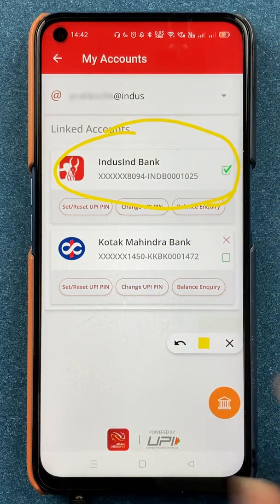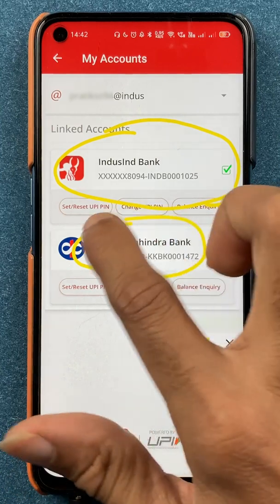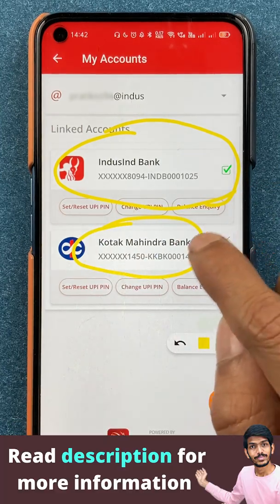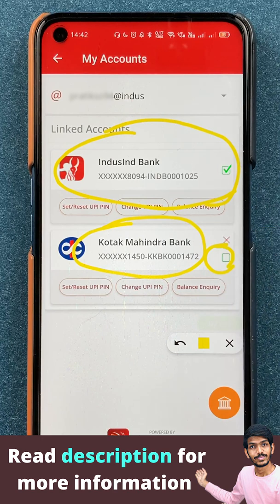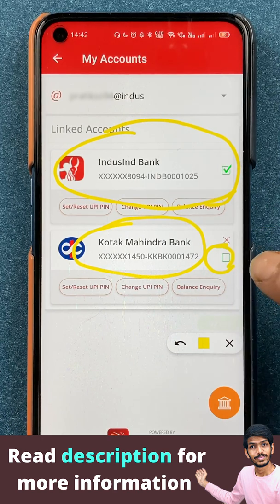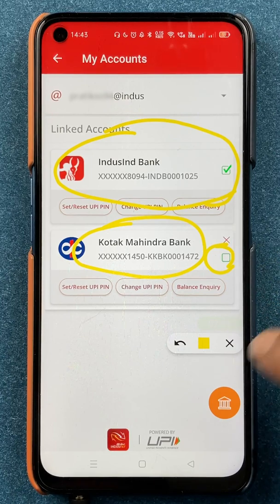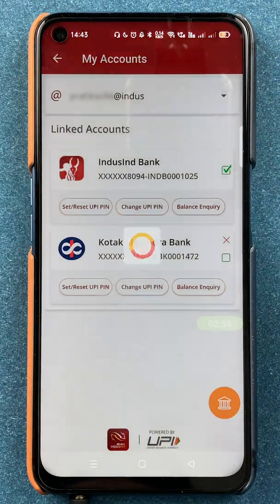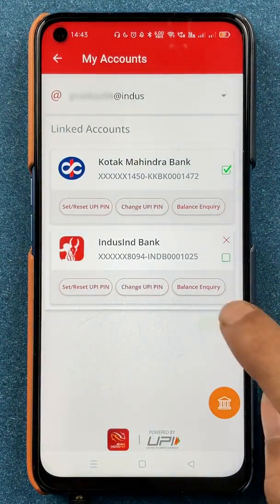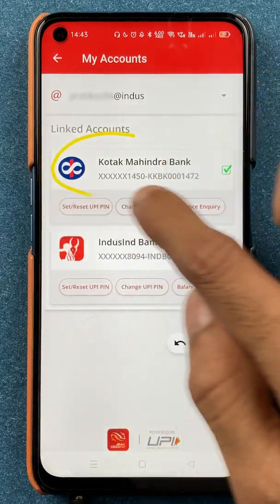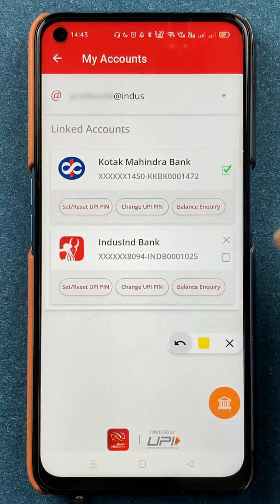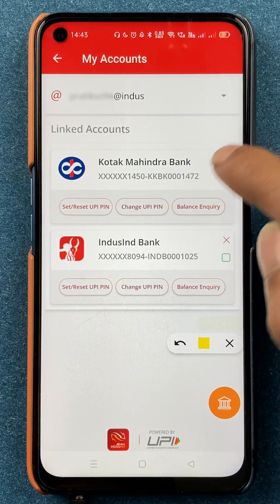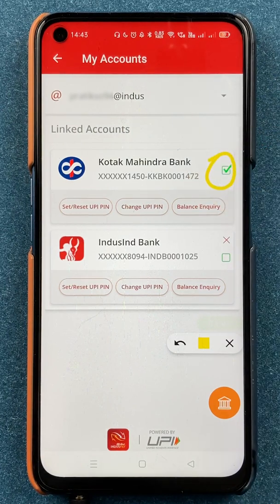Now if I want to change my default account — for example, if I want to keep Kotak Mahindra bank as my default account — you can see there is a box in front of Kotak Mahindra bank. You have to click on that box to make that particular bank the default bank account. After clicking, you can see Kotak Mahindra bank is shown on the top and this account is successfully activated as the primary or default bank account in BHIM IndusPay application.